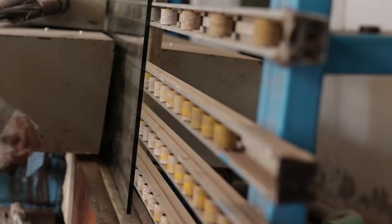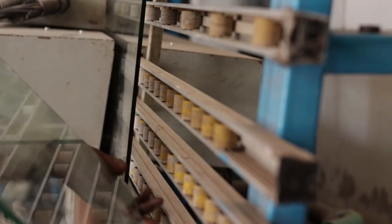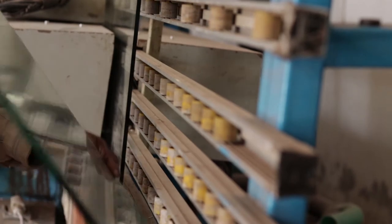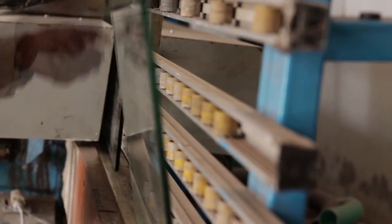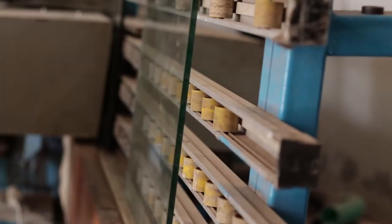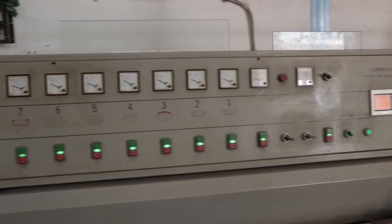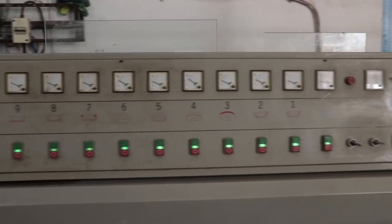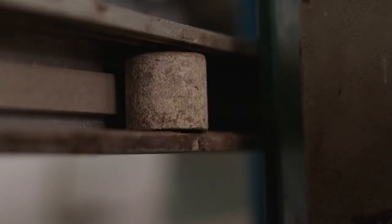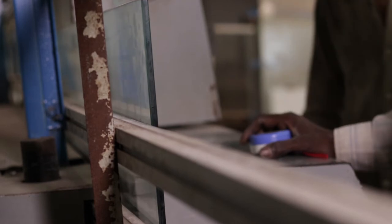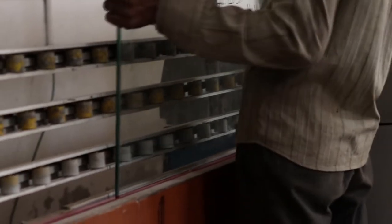Once the glass is cut, the edges are very sharp, so it goes into the edging machines. Glass is removed part by part and then polished within the machine so that the edge that comes out is completely shiny.